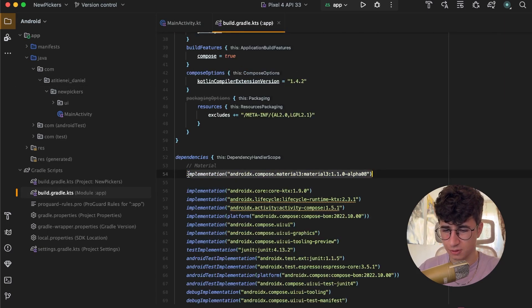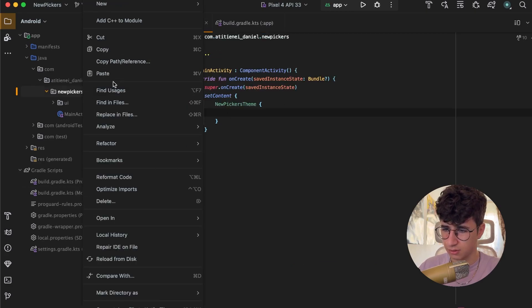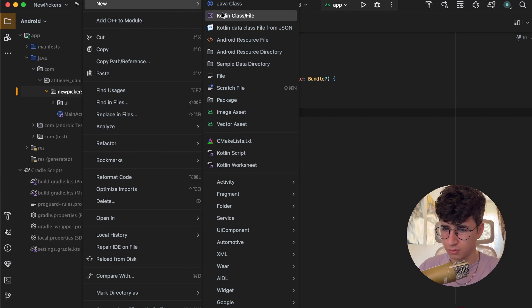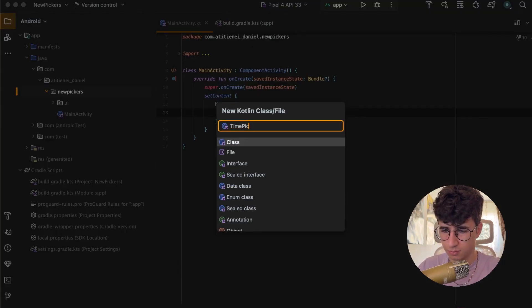So we need the Material 3 dependency. Now let's go and create a new composable called TimePickerScreen.